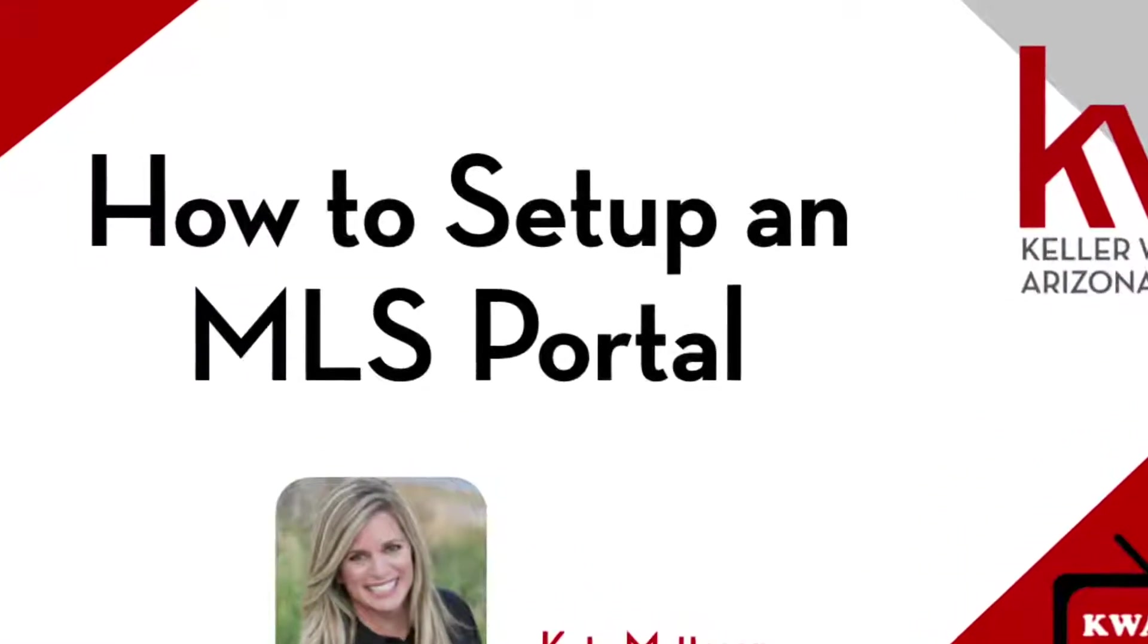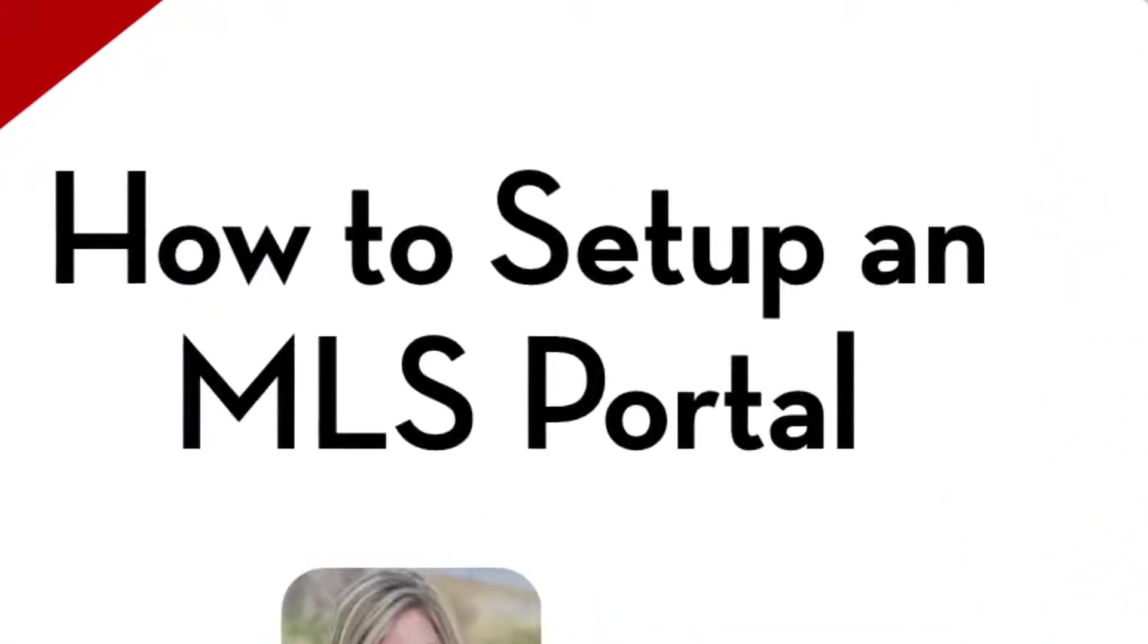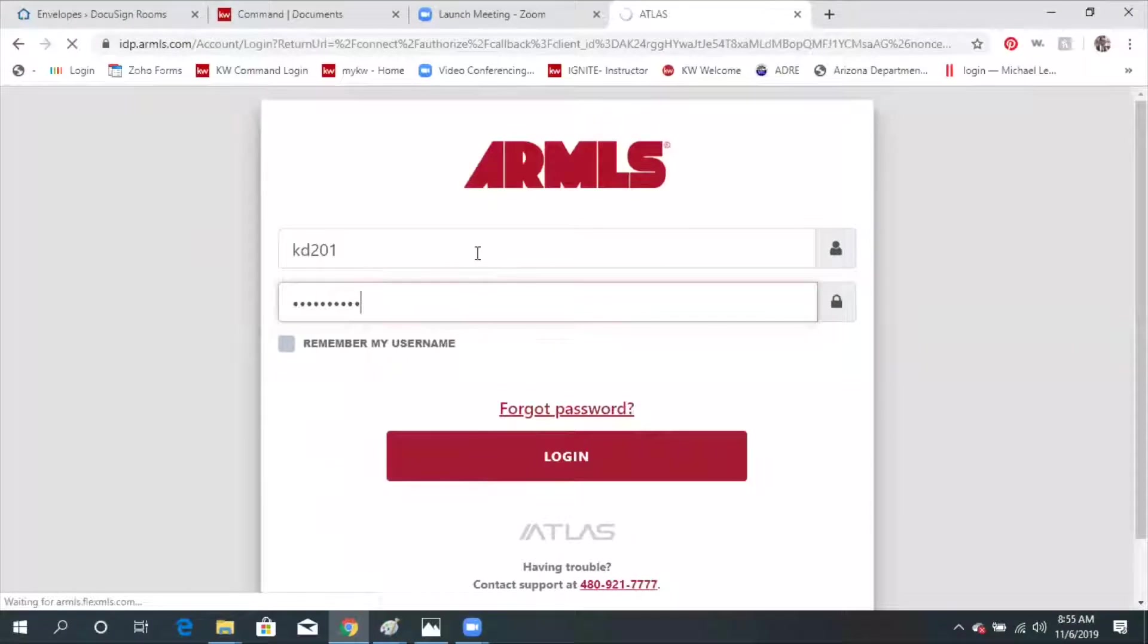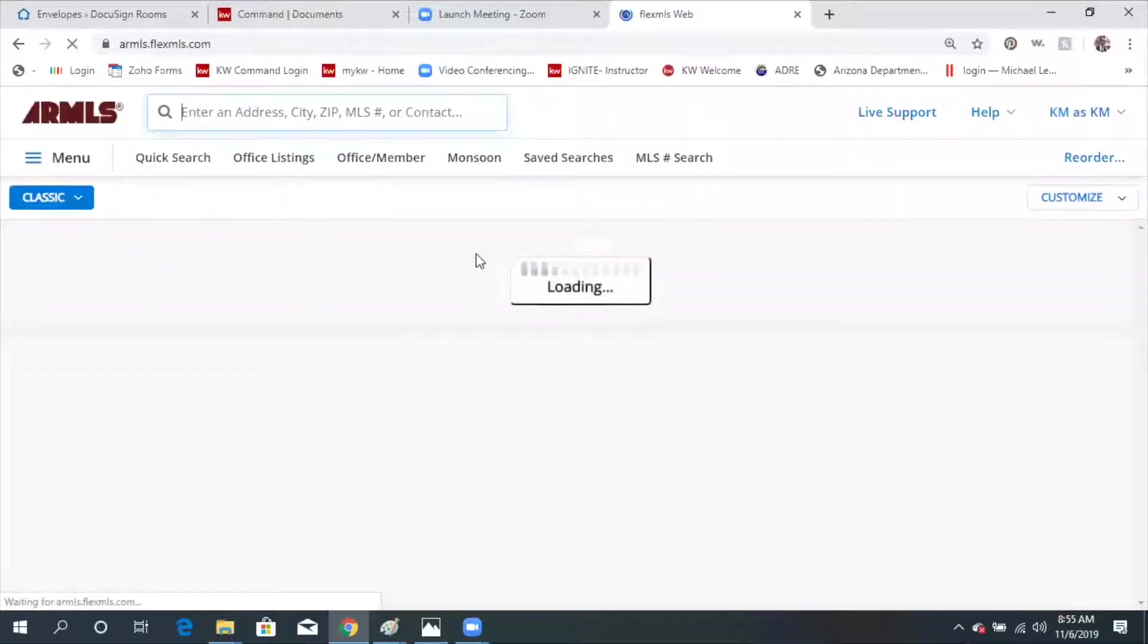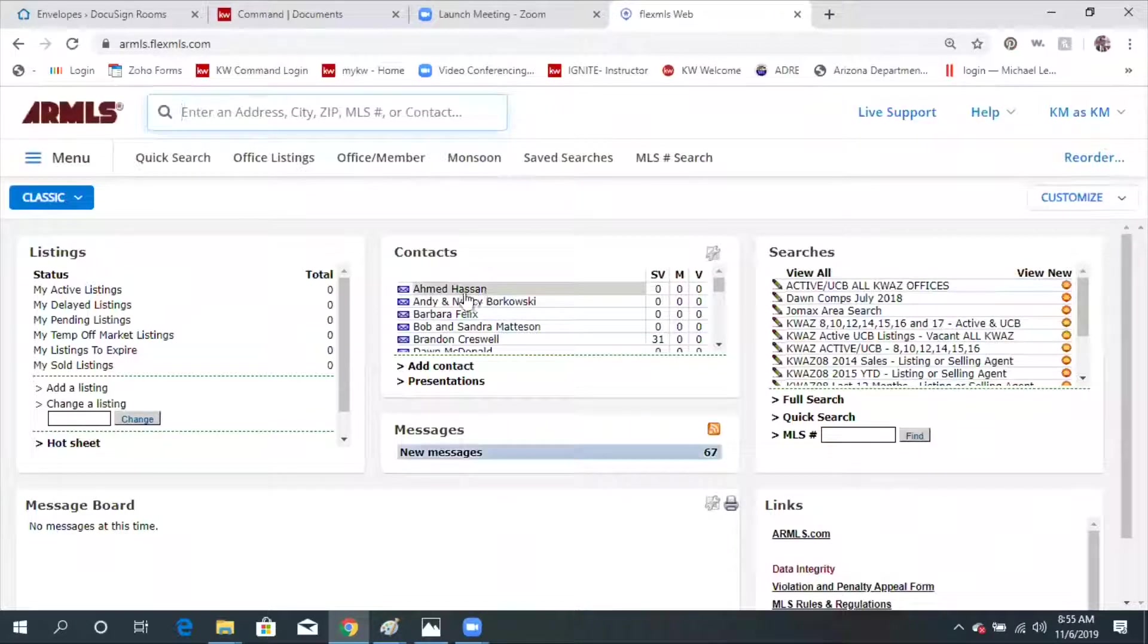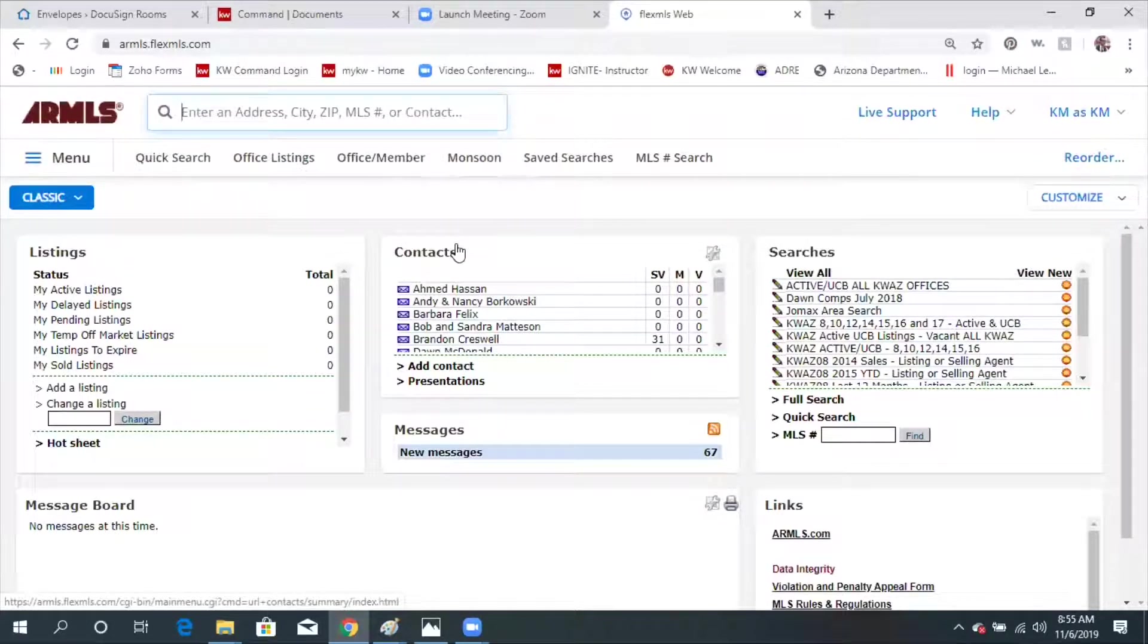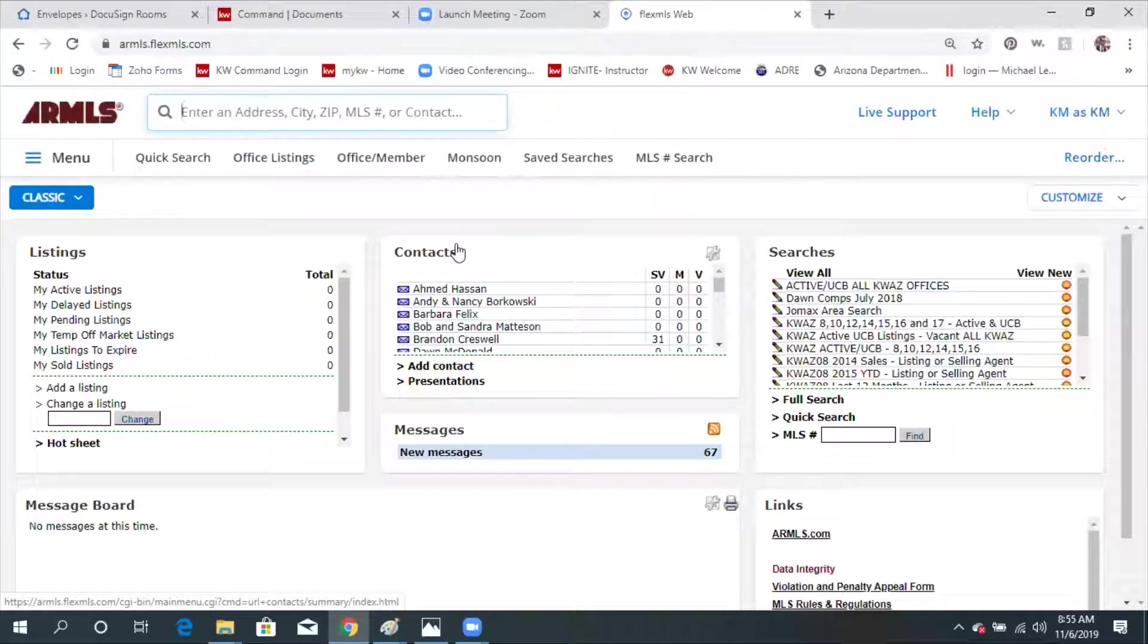Learn how to set up an MLS portal for your clients. So what are you guys wanting to do? You're wanting to do a search and then set your client up on that search so that they can receive the auto emails.